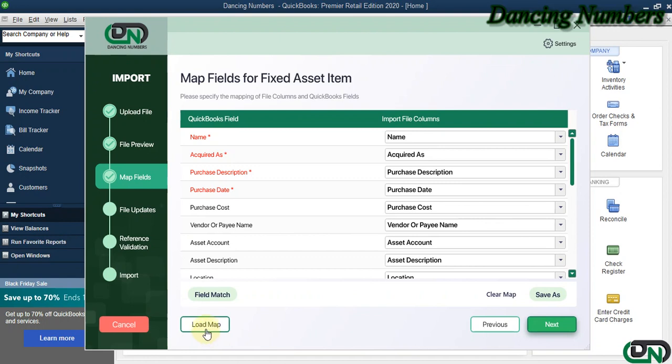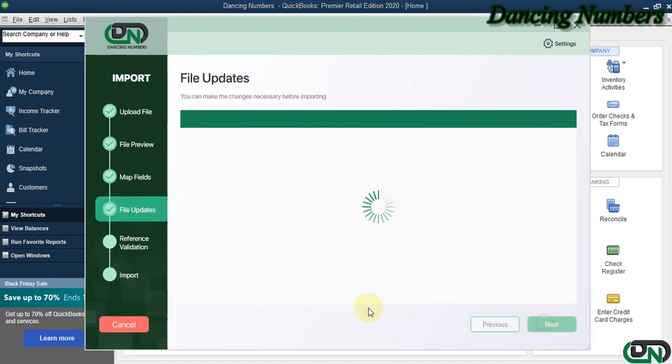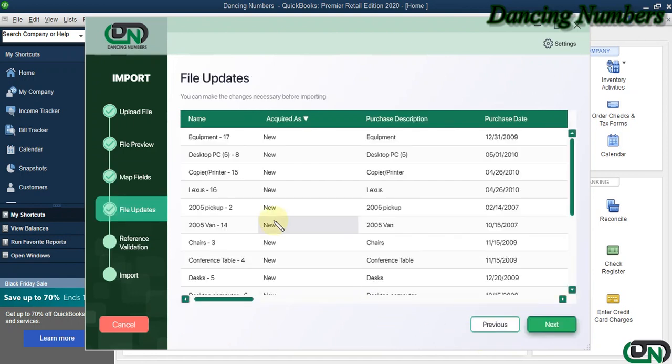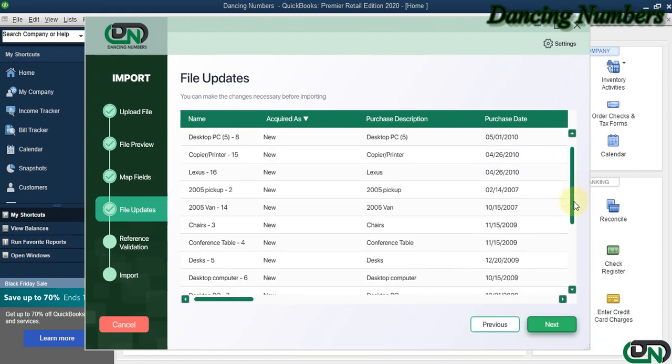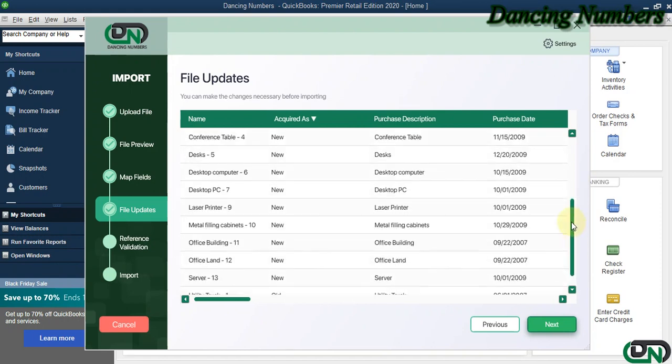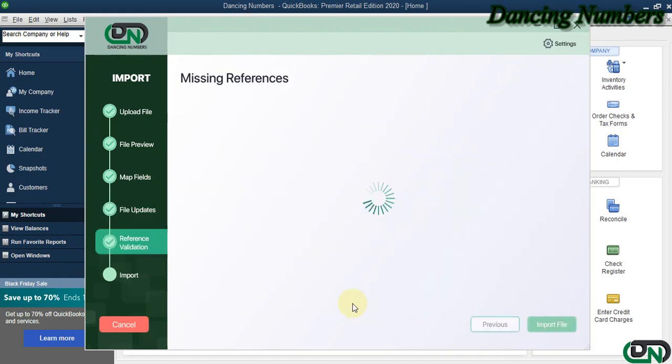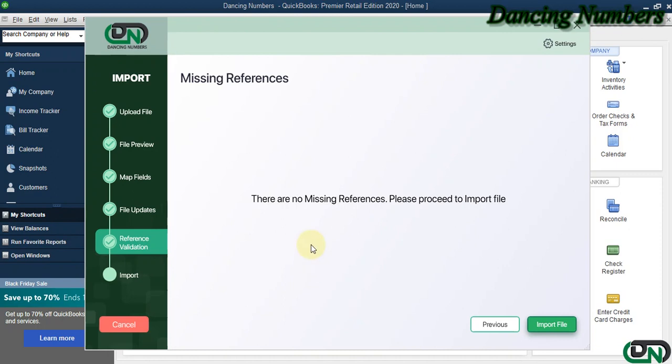Once you save the map, you can use the Load Map option in the future as well. Click Next. This information is now ready to be imported, and we click Next.